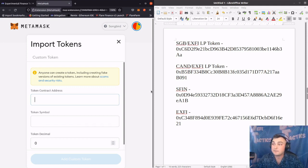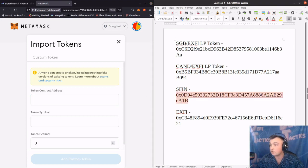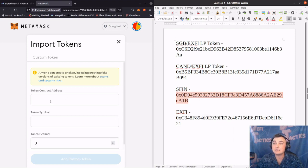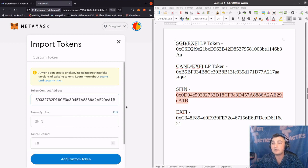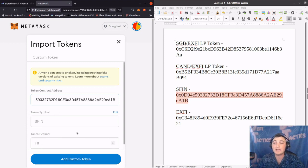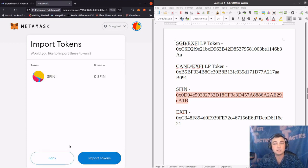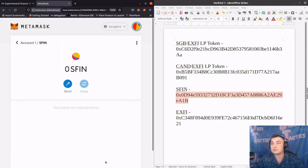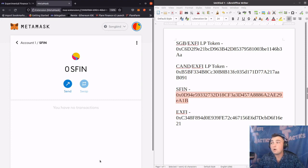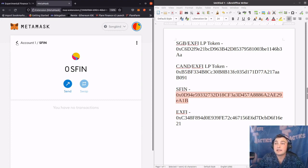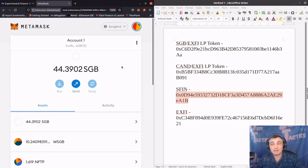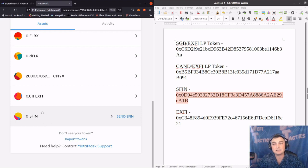So we're going to do SFIN for an example. On the right-hand side, I'm going to highlight the token address, copy this, and then on the token contract address field in MetaMask, paste that address. As you can see, it auto-populated as SFIN with a token decimal of 18. So we're going to click Add Custom Token and then Import Tokens. And that is how we import a custom token - in this case SFIN or the different liquidity pool tokens. Clicking the back button, we can go back to the main account section and scrolling down, we can see that the SFIN has been added.